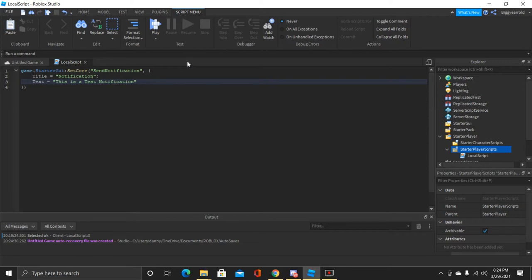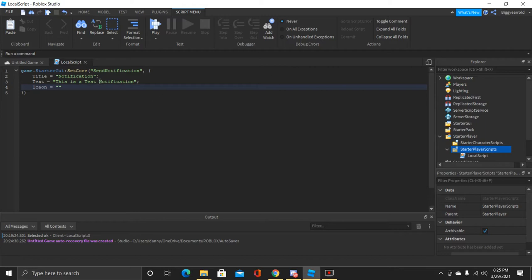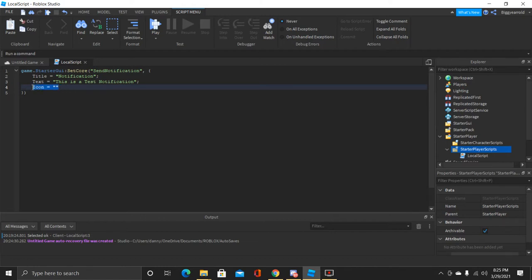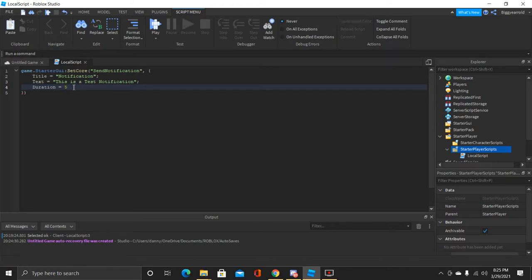Now that we have the required stuff, we can start doing optional stuff. You can also put icons in notifications — you just put 'Icon' equals and then your Roblox asset ID for that decal. We don't need to set the duration right now — the default is five seconds — but you can also set it to however many seconds you want. I'm going to go ahead and set it to 10 seconds.